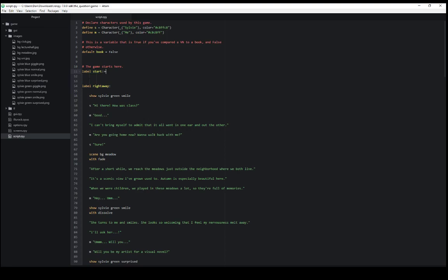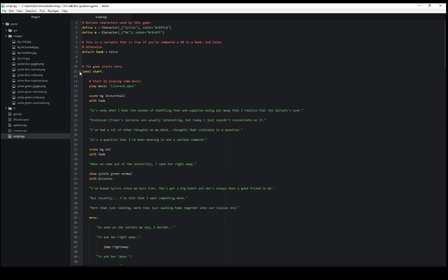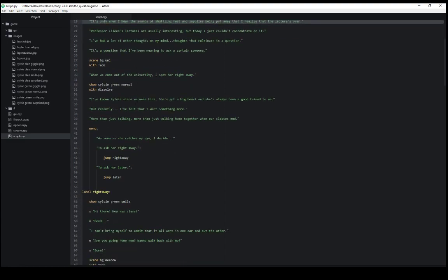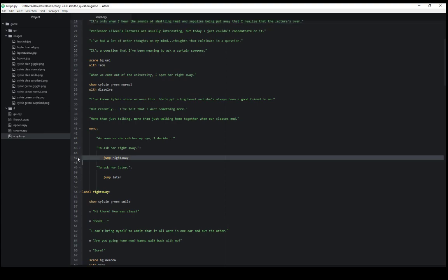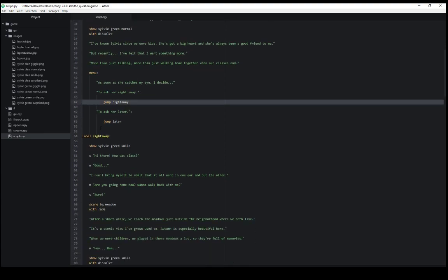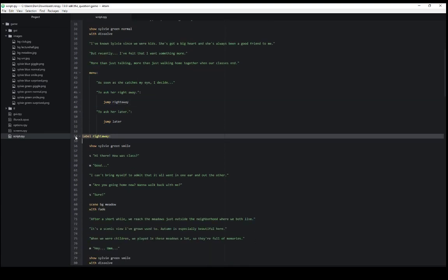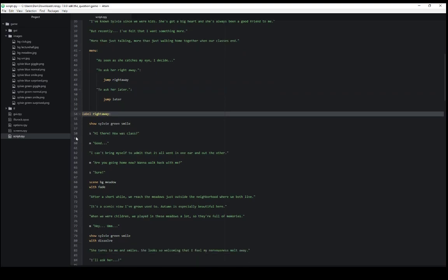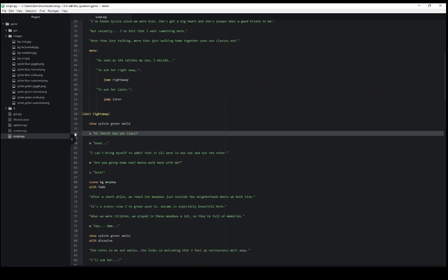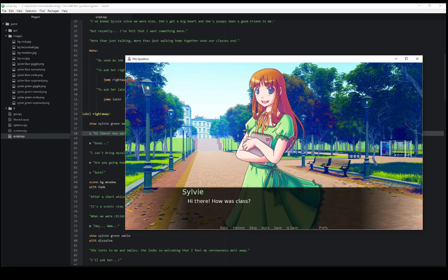So we see coming back here our visual novel project in RenPy starts with the label start. Then moves progressively down. As we saw we saw line 19 when it very first started. When we made a choice we used the jump keyword to move between different labels. When we chose right away we jumped here to line 54 and showed line 58 which is what we see here.